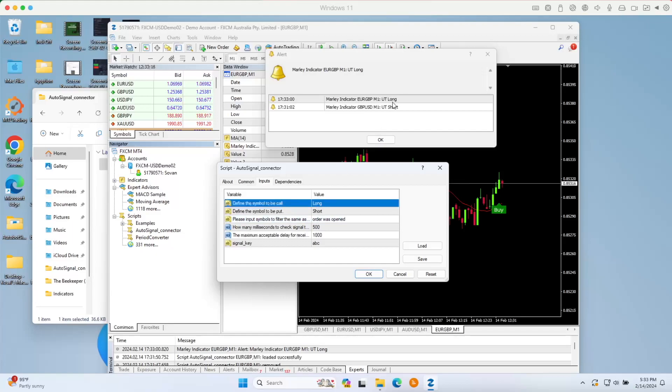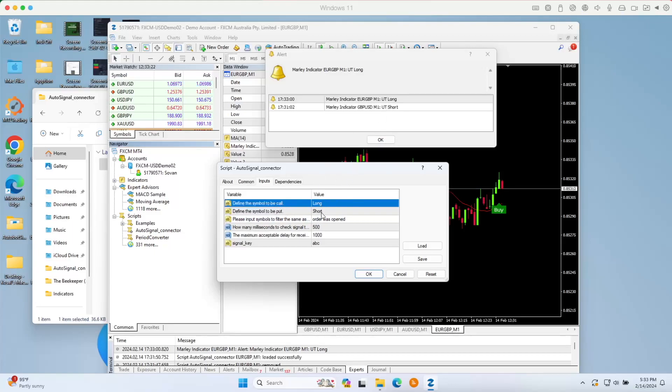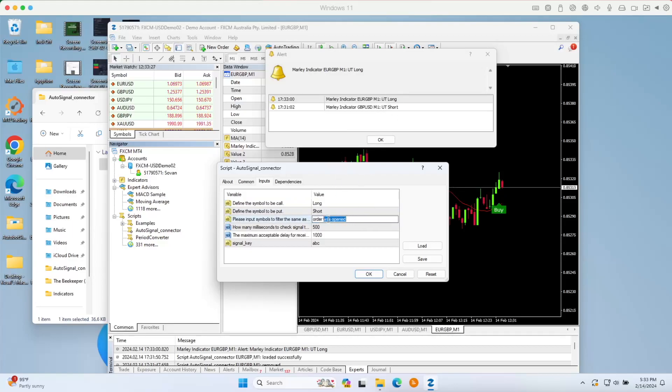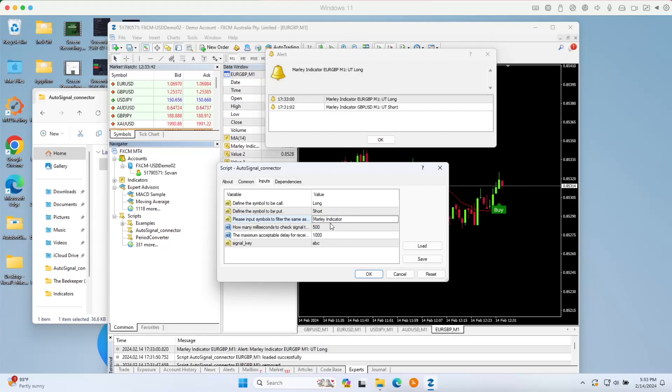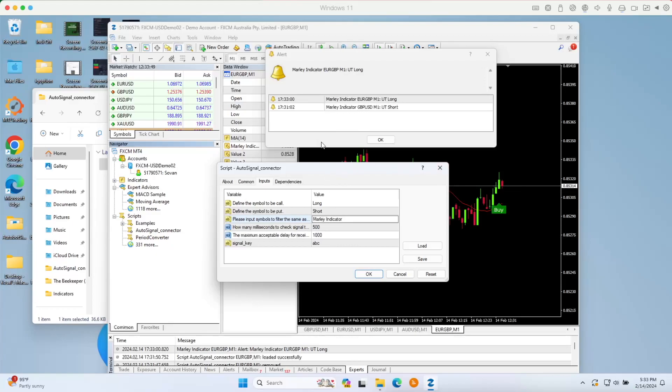In the alert message, they use the word long. So we're going to use the same here, call here long, short here for the put. And then for the alert message here, we're going to pick up the indicator Molly indicator, so we will pick only this indicator. Maybe you use a lot of other indicators, but in this case we will use this alert that I'm using right here.